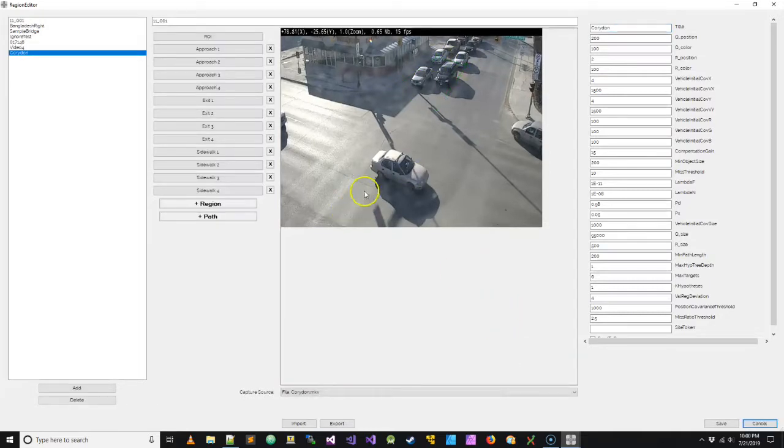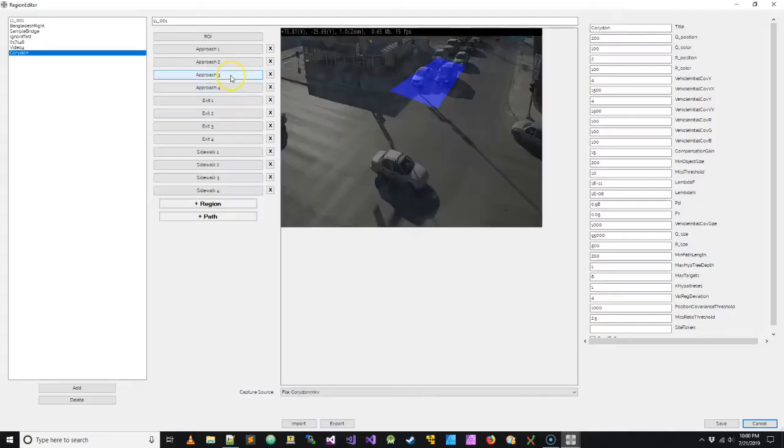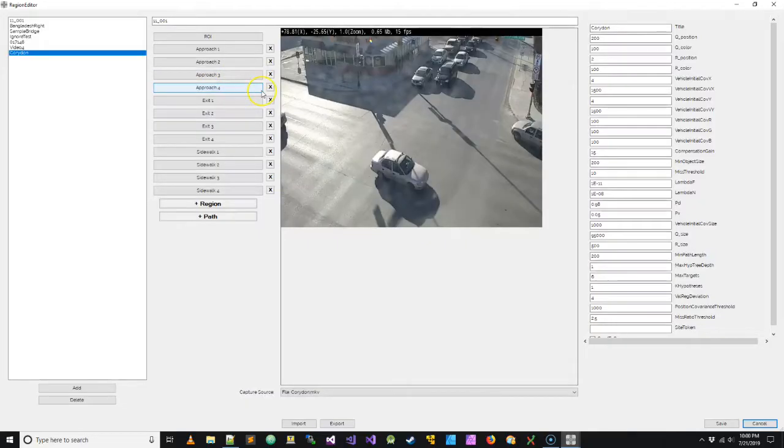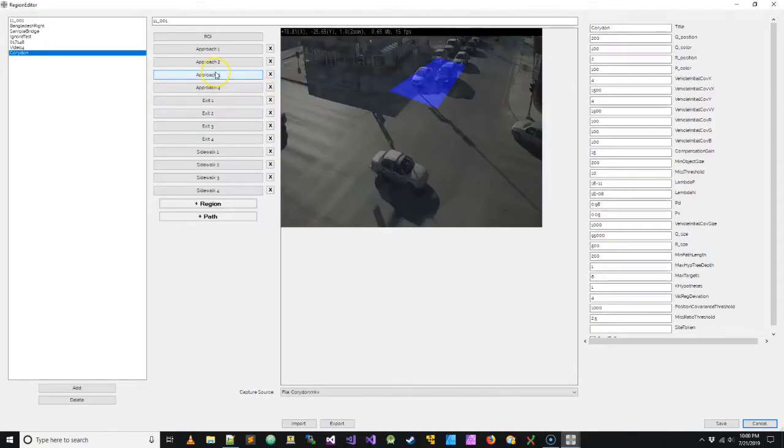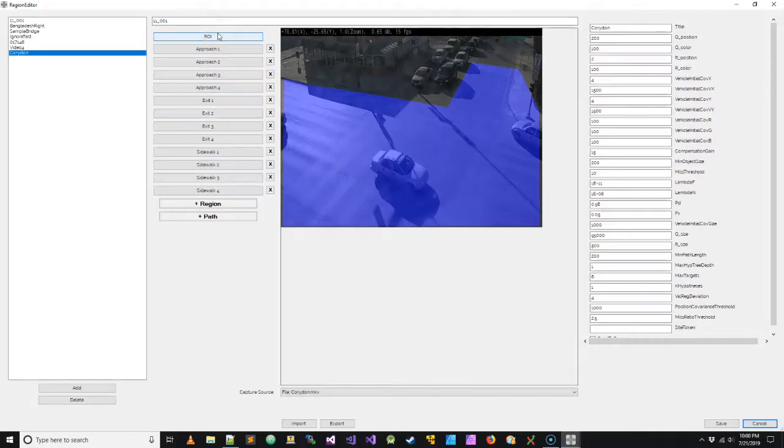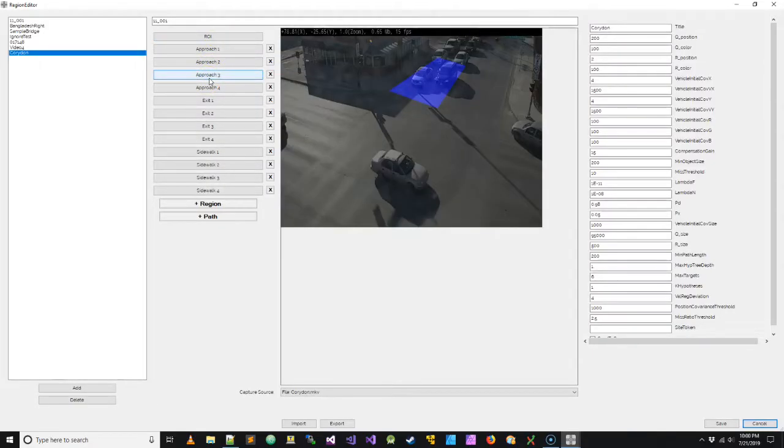Now another thing you can notice here when you look at approach three is this is outside the region of interest. So let's take a look again there, the region of interest is this and approach three is outside. Now that's fine. It's not going to cause an issue for classification or for movement counting. Perfectly acceptable to set up a region and have an approach outside of it.